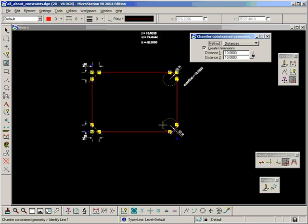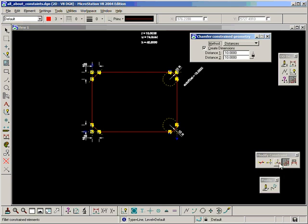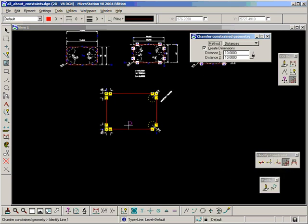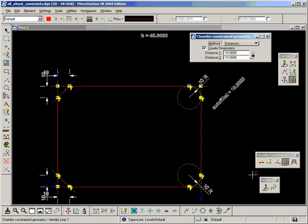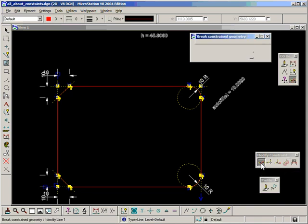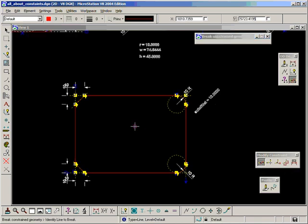Okay, so that's fillet, and chamfer, and trim. The final one to look at is break constrained geometry.